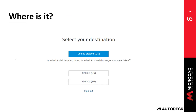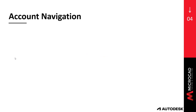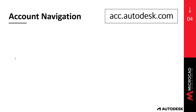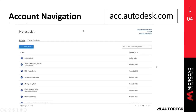The first time you select it, it will take you to a screen where you can select the destination of your Autodesk Docs product. It's recommended to use the Unified Projects option, which takes you to either your Docs, Build, or BIM Collaborate. But if you've already been using BIM 360, you can use either BIM 360 US or BIM 360 EU. Just like that, you're ready to get started with Autodesk Docs, and the first thing you see is the account navigation with your project list.